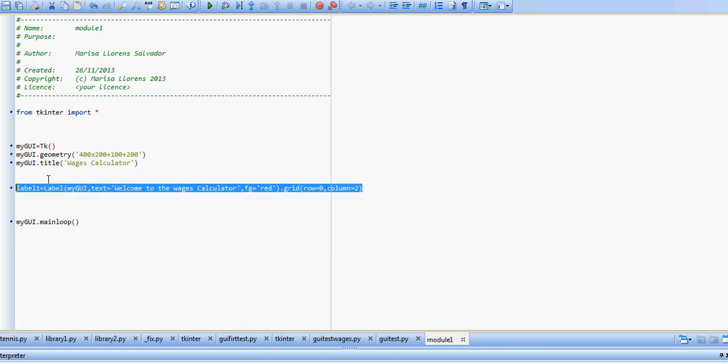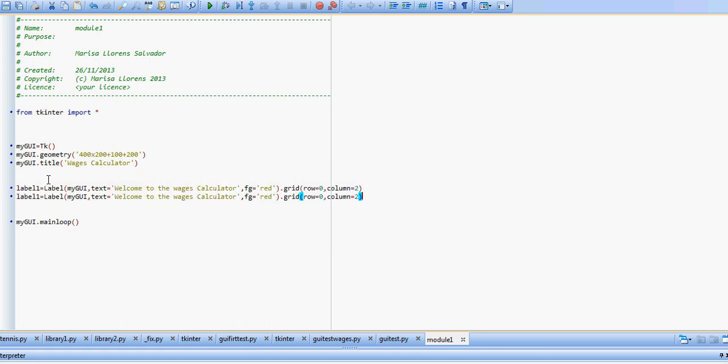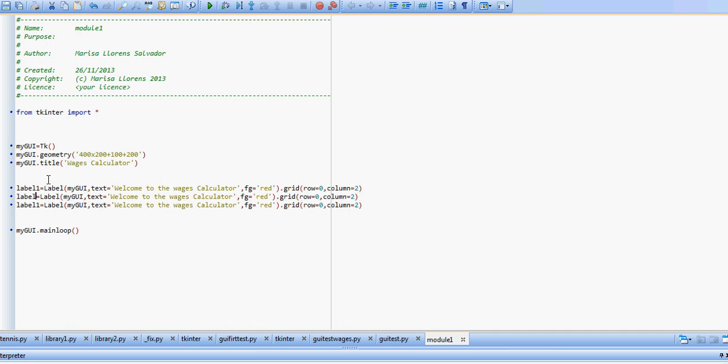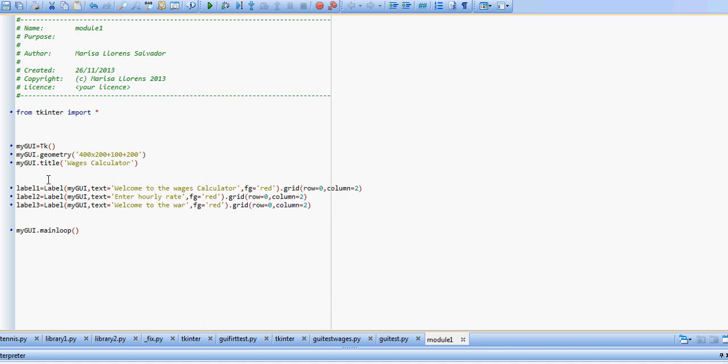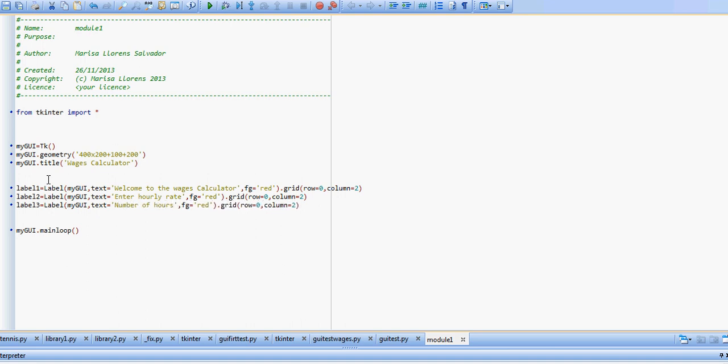I'm going to copy and paste this and create our labels two and three. The text is going to be different and the position is going to be different, but everything else is the same. So our second label will say enter hourly rate, and our third one will say enter number of hours. Now we need to change, we don't want this on row zero, we want them rows one and two, and we want them on column zero, we want them on the left.